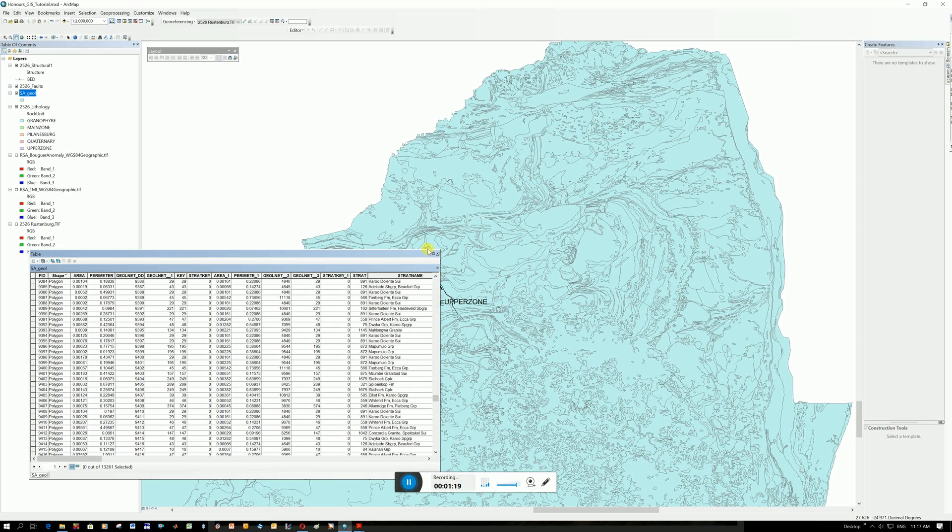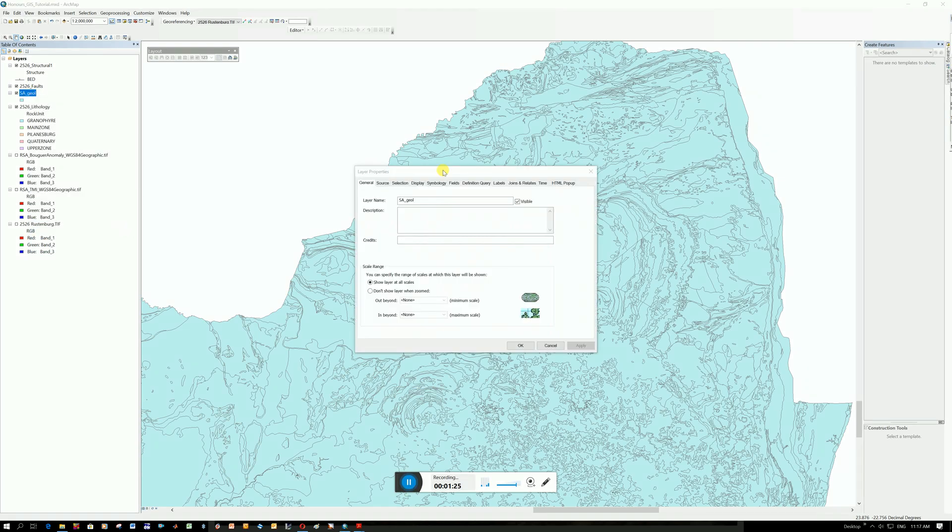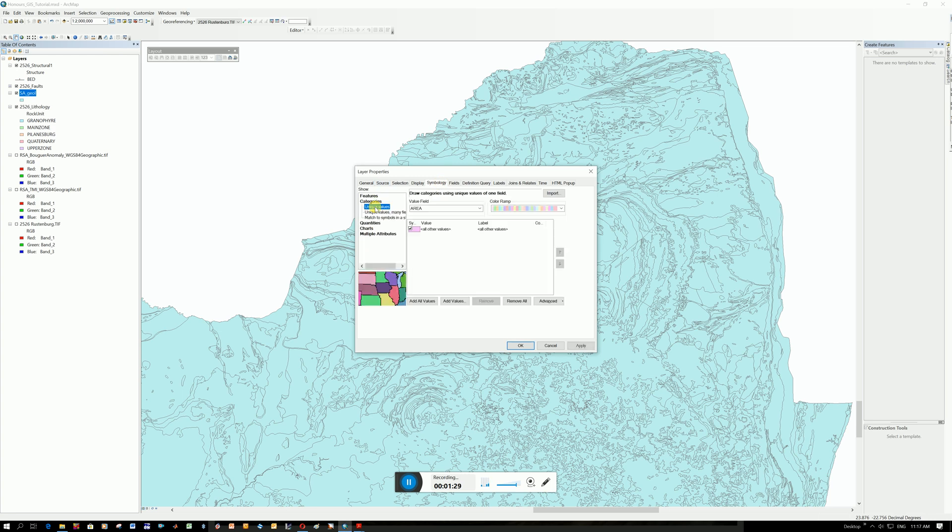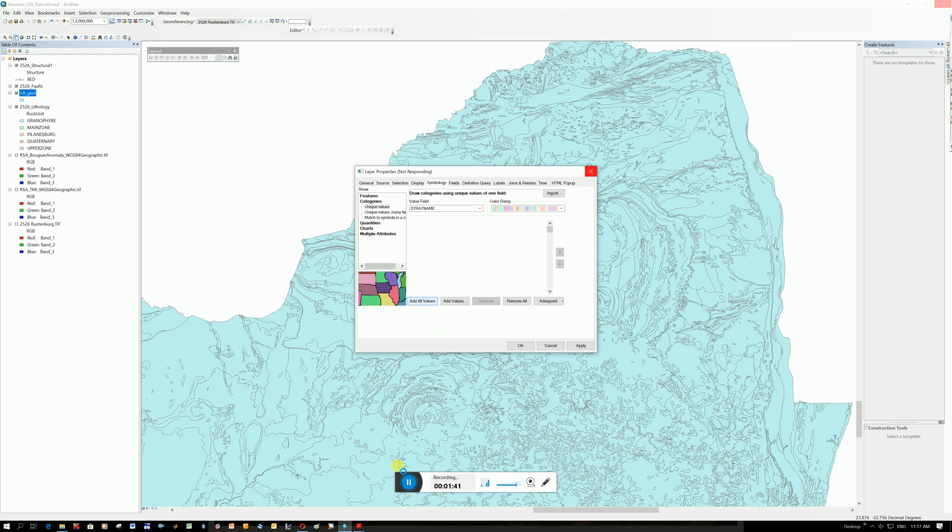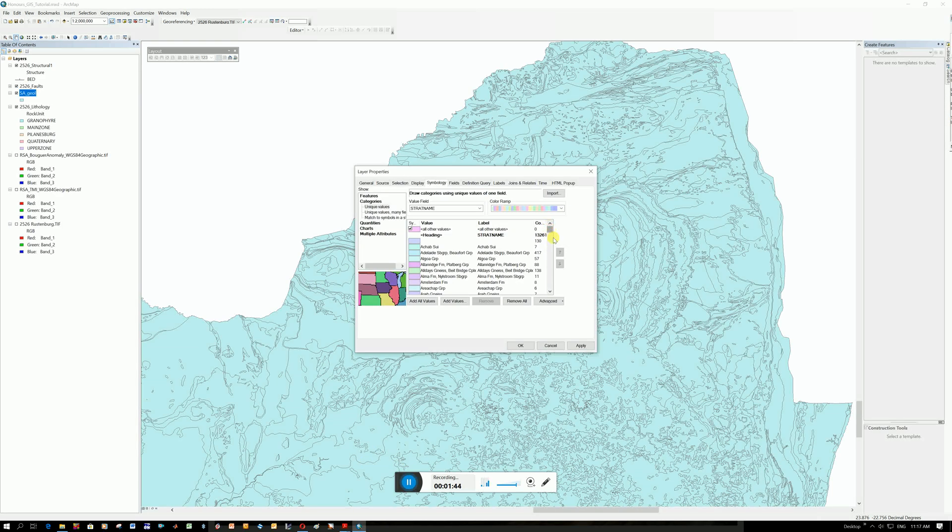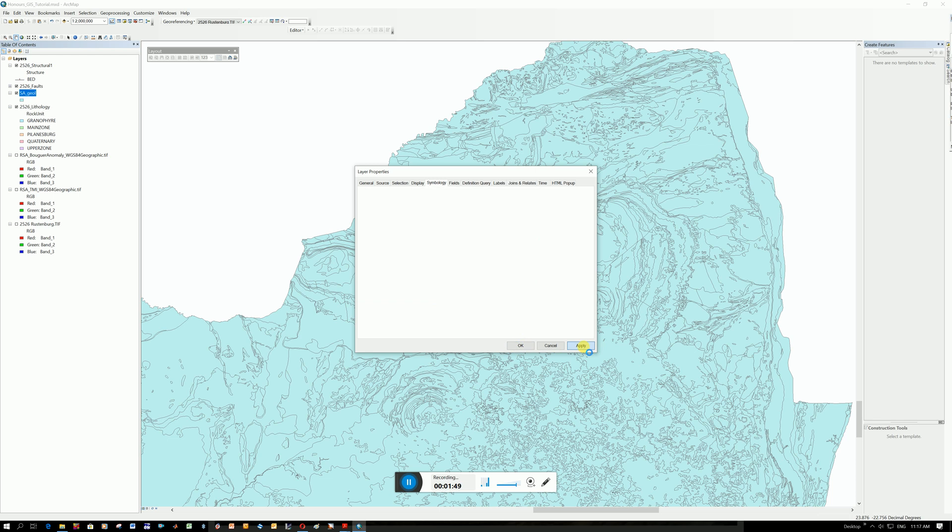If you want to give it all different colors, you're going to right click and go Properties. Remember you go to Symbology, Catalogues. Make sure you've chosen here strat name and let's click add values. It's obviously going to take a while because there's a lot of strat names. You can see all the different groups through the stratigraphy. And let's click apply and it should all give different colors now.